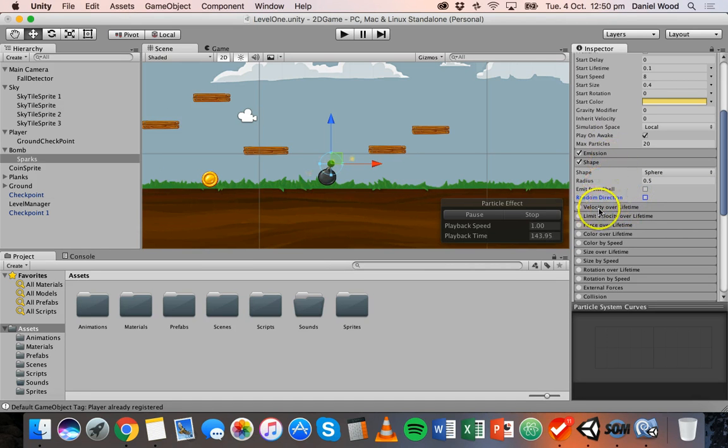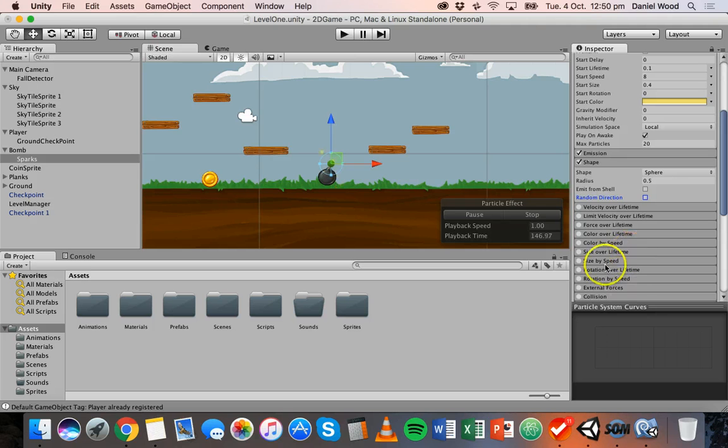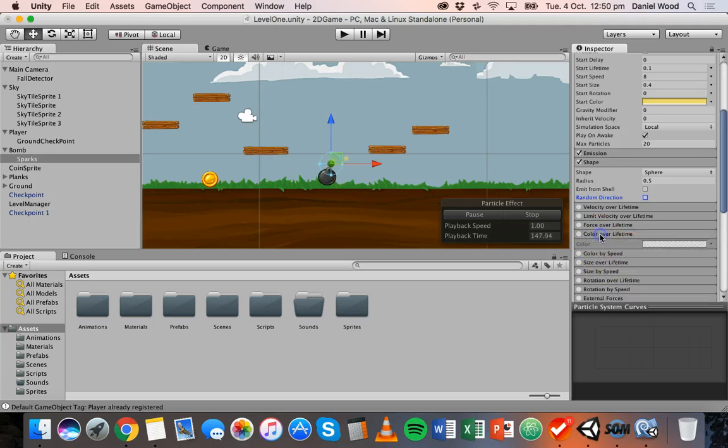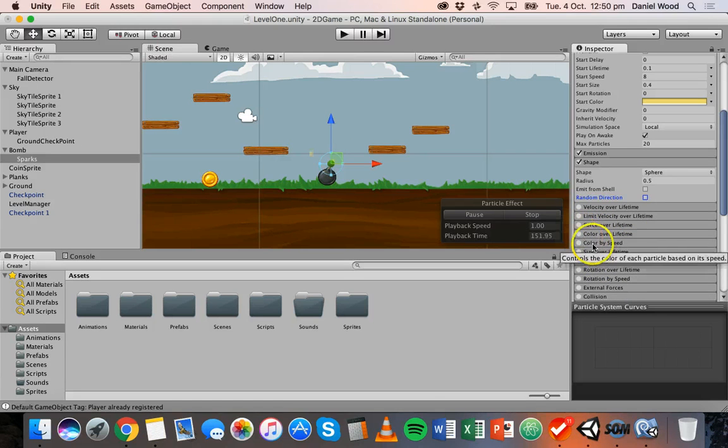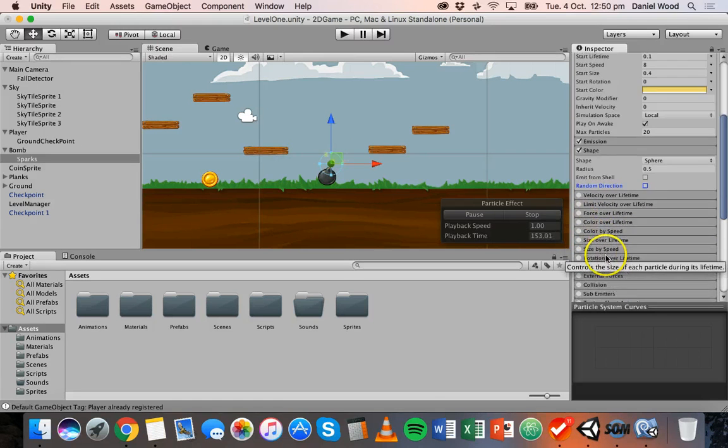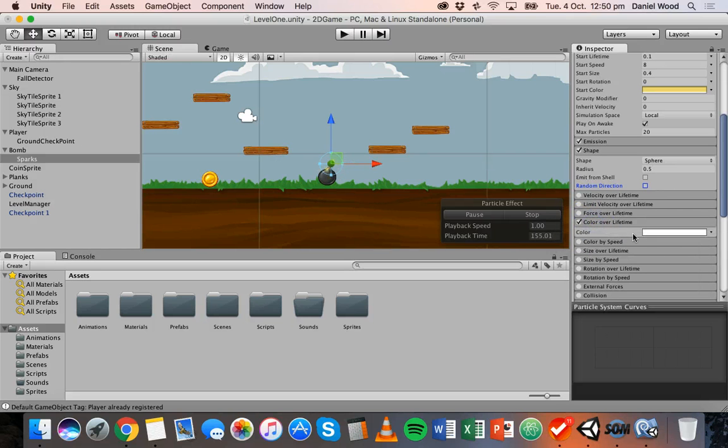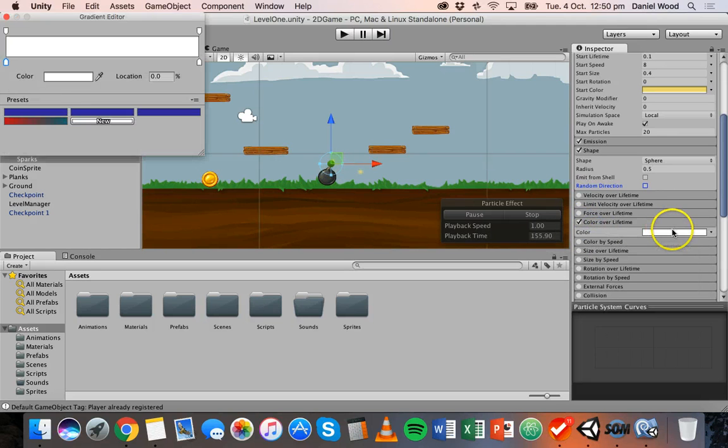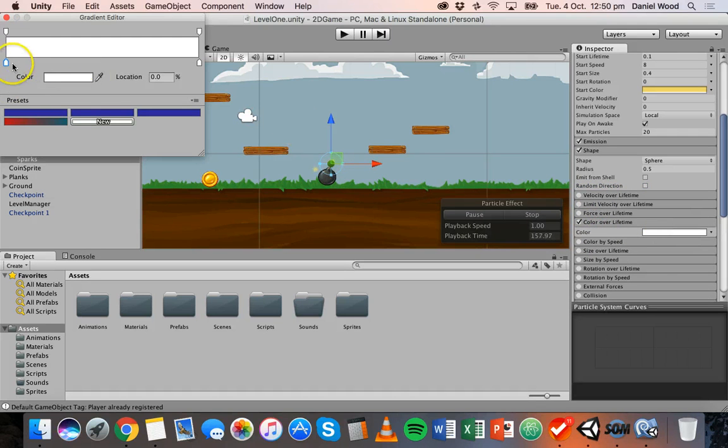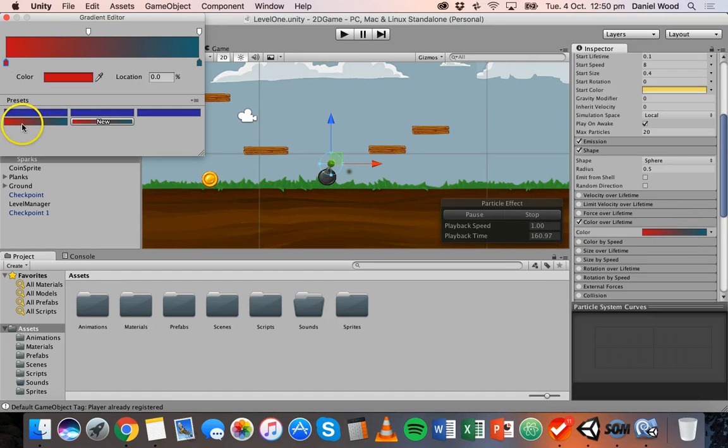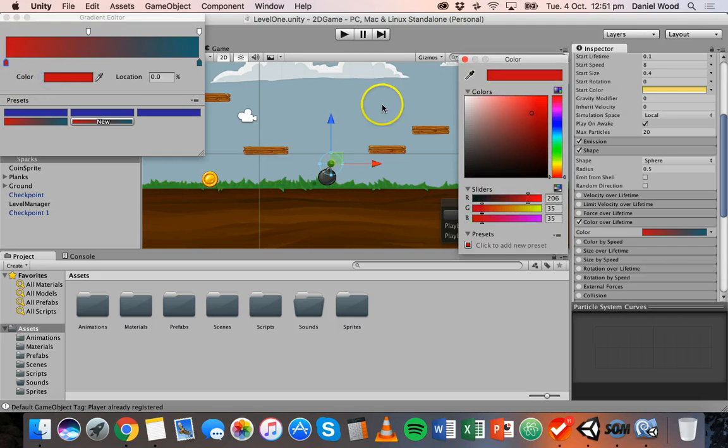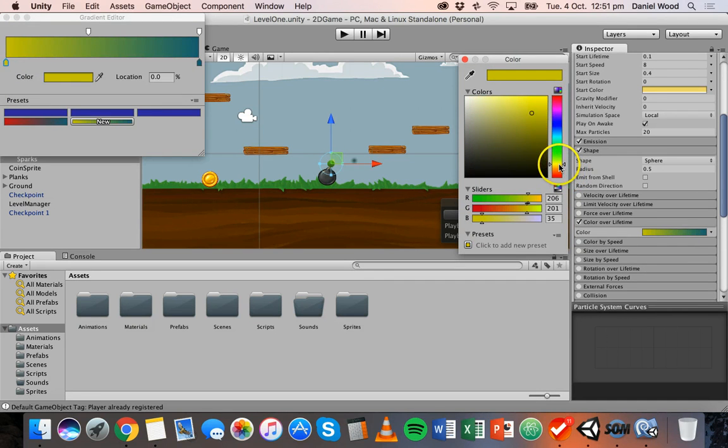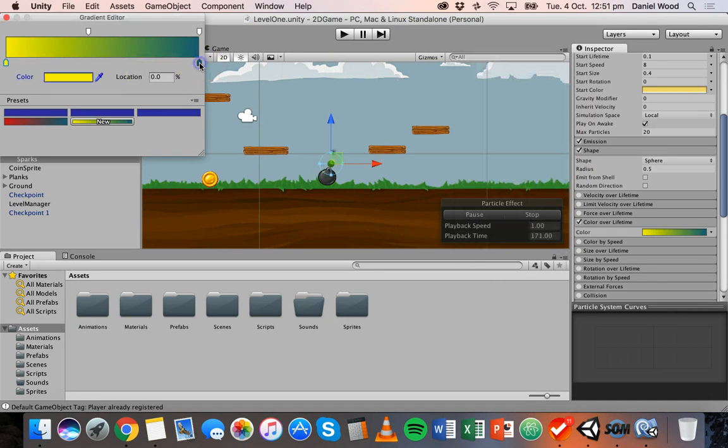You can change the velocity over lifetime, force over lifetime, color over lifetime as well. So you could change a whole heap of different things there. So if I ticked color over lifetime I could change the color so maybe it starts off as, click on this little picker here, starts off as yellow and then maybe over time it gradually changes to red.